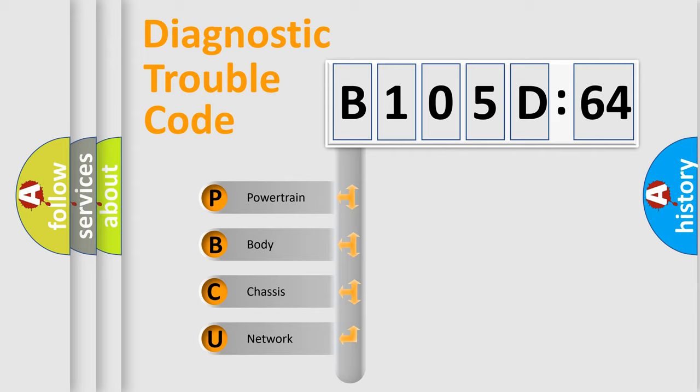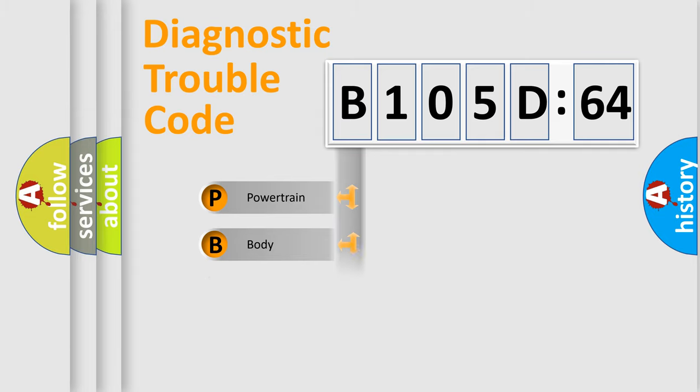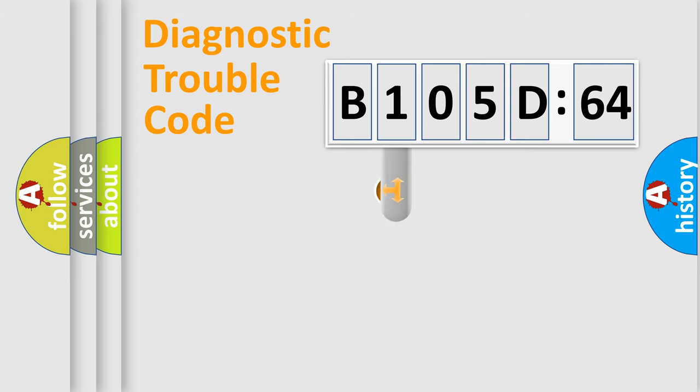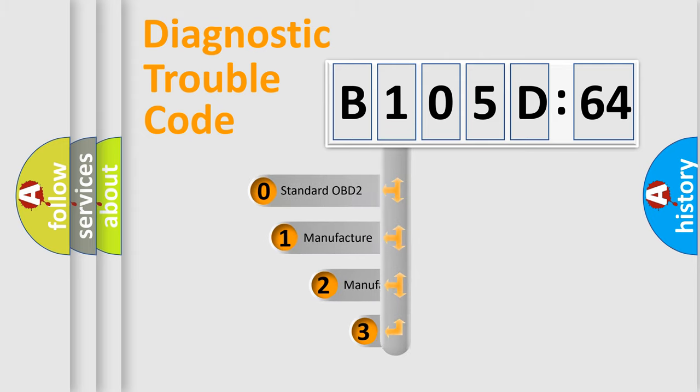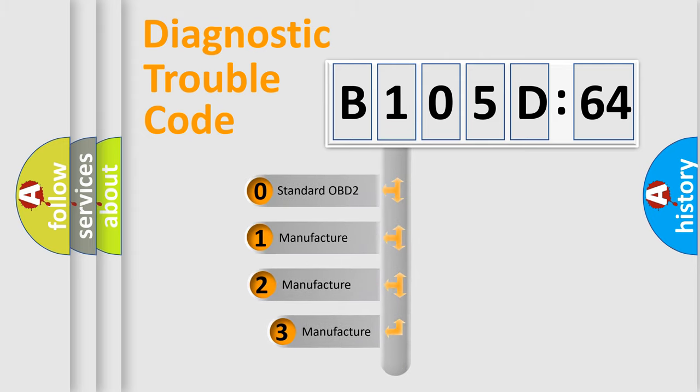We divide the electric system of the automobile into four basic units: Powertrain, Body, Chassis, and Network. This distribution is defined in the first character code.